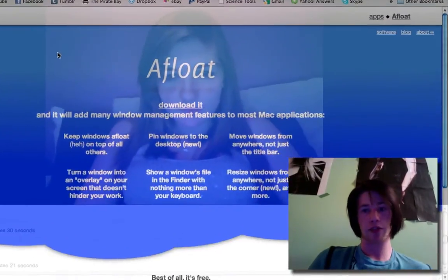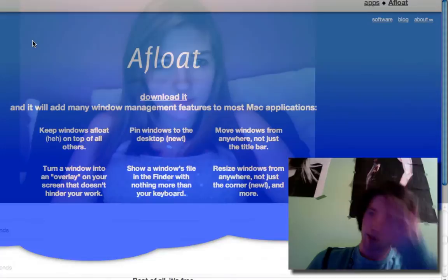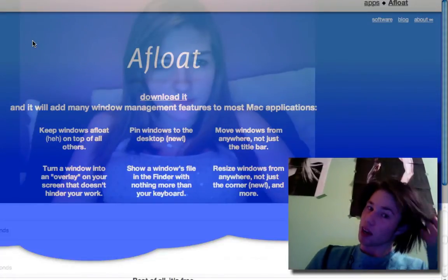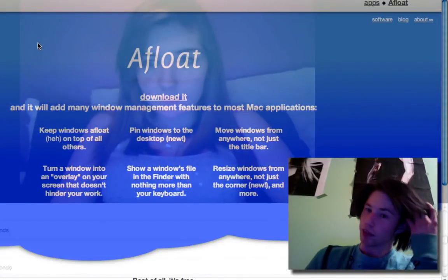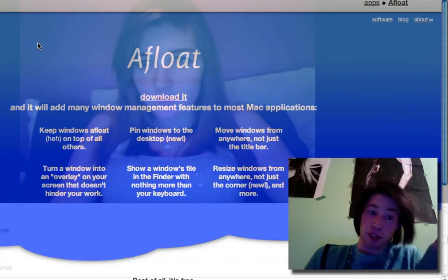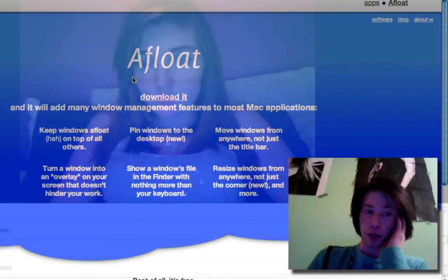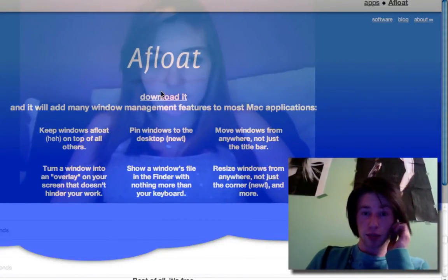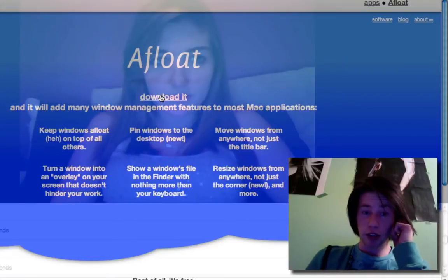They're constantly thinking of amazing apps. Currently, I guess they only have Afloat, but oh well, who knows. And just click Download it.